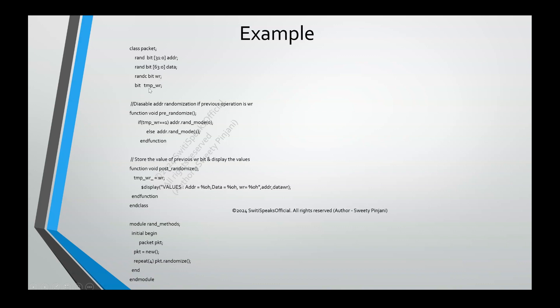Then, I have a bit to store the temporary value of the write signal. So, this is temp write. Now, let's understand what functions I am using.